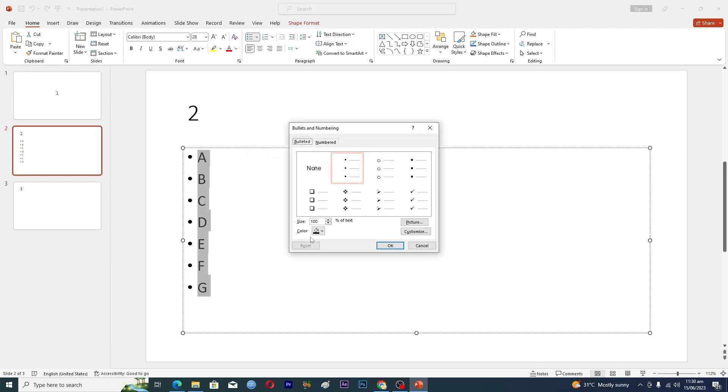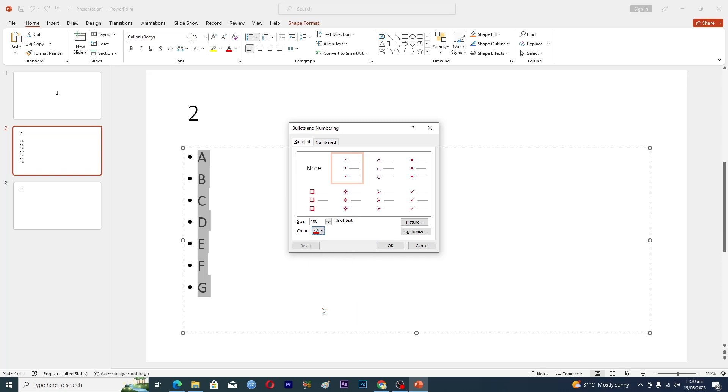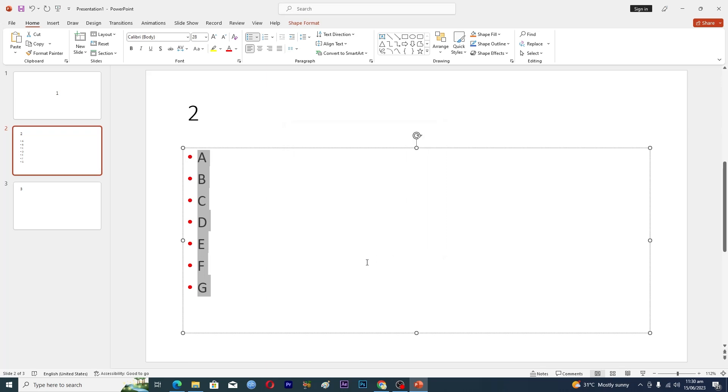Down here you can see this option where it says 'Color'. Just click on this drop down arrow as well, and basically you can now select any color if you want. Let's suppose if I want the red color, I will just select this one.